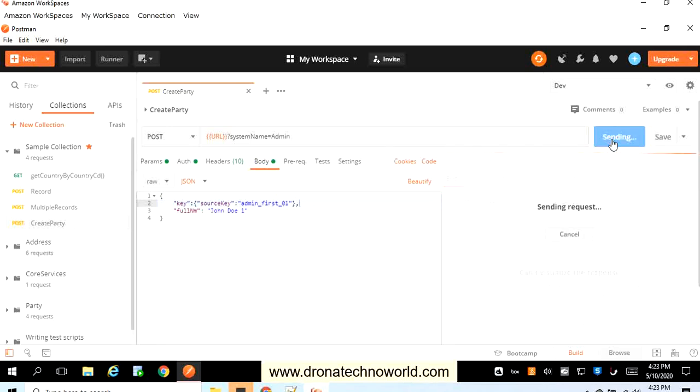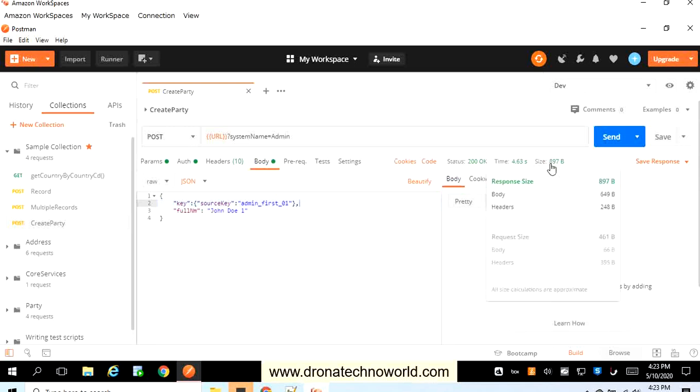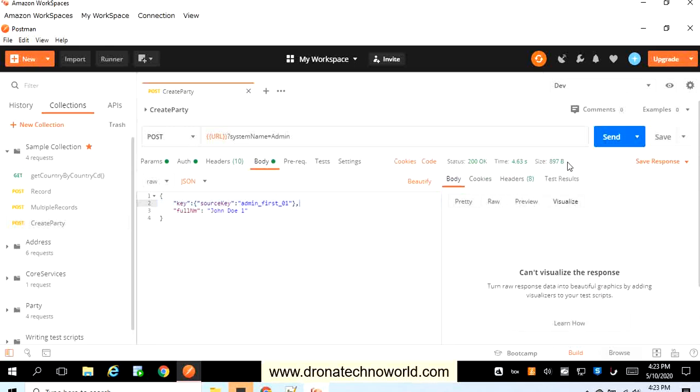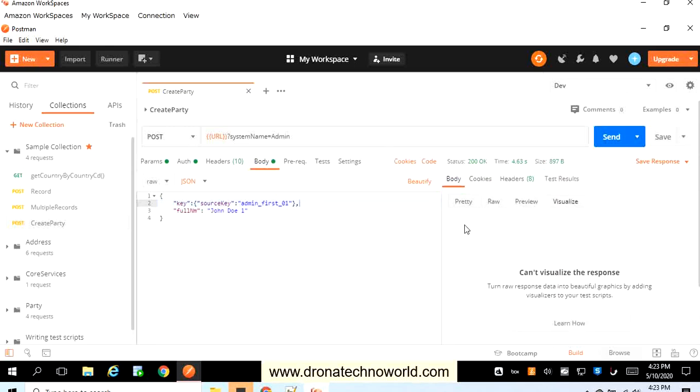If everything is good as per the request header and authorization perspective, then we'll get the response. If you see the status of this request is 200, that meant it is okay. It executed in time 4.63 seconds and the size of that response is 897 bytes, so we got the data.